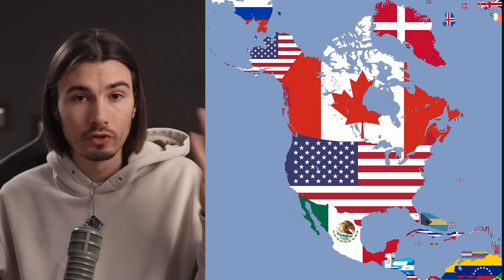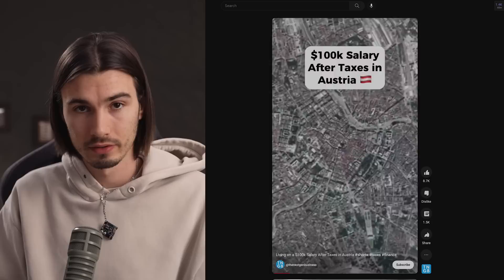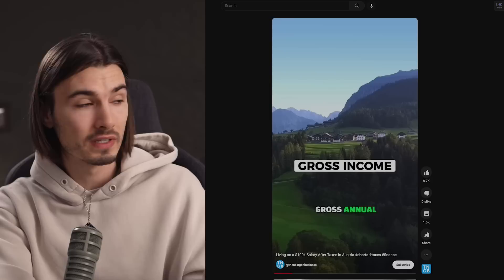It doesn't matter if you're in North America, Australia, or Africa — it's always going to be interesting how different countries handle money and how the taxation looks there. And in a second, I'll reveal the exact prompts we'll be using to craft a video like this. But before that, I want to show you another niche.